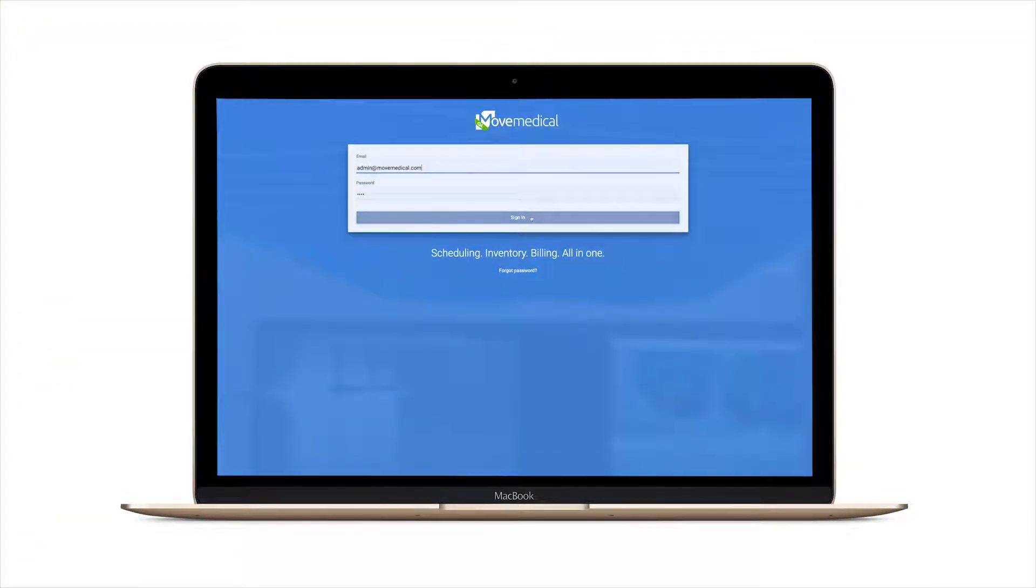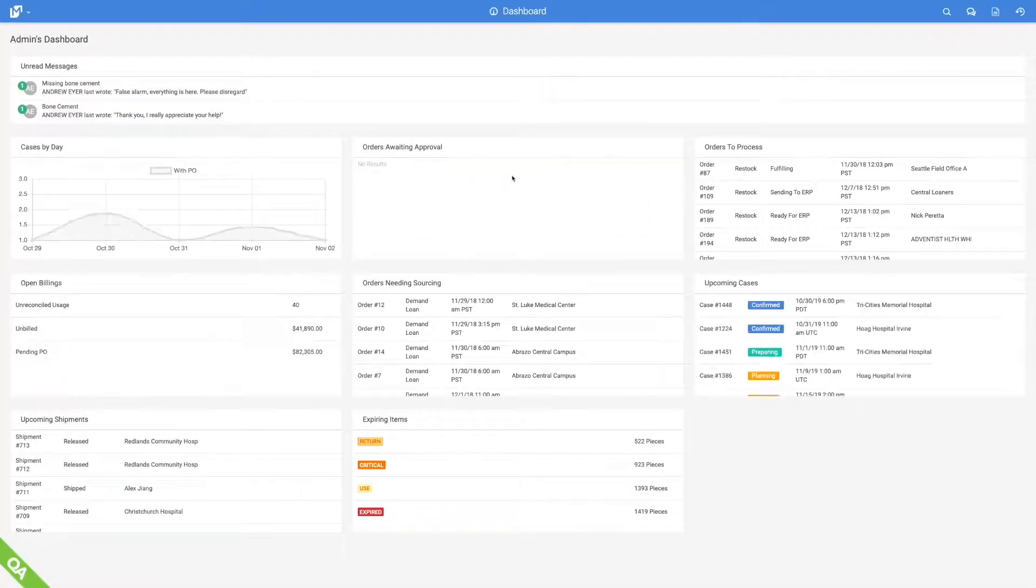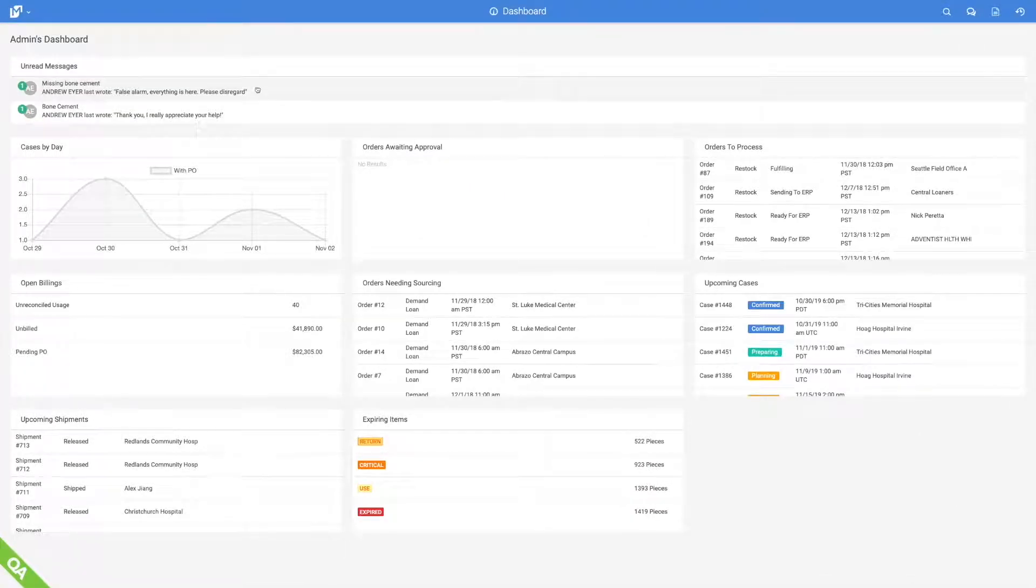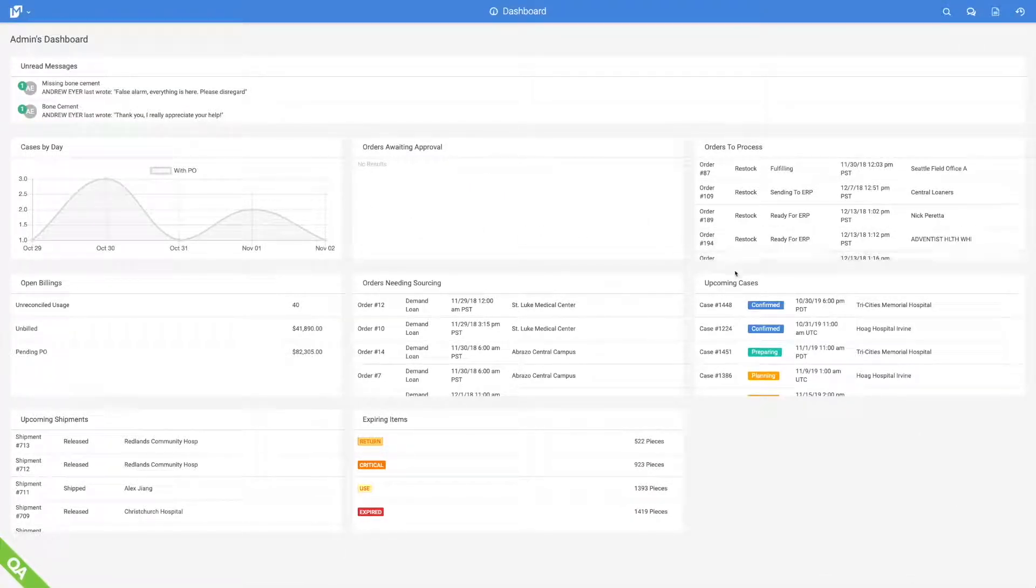Upon logging in, the Configurable Dashboard shows all the information, stats, and action items which Ops personnel and managers care most about.